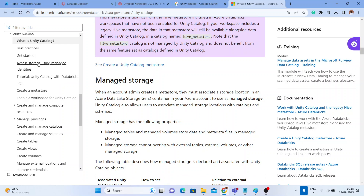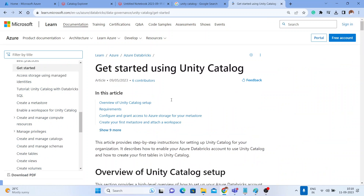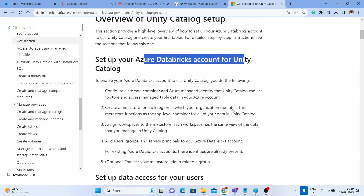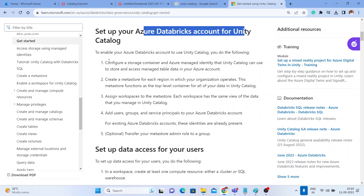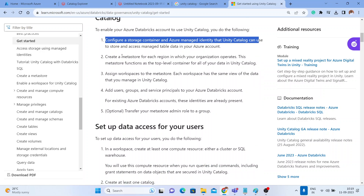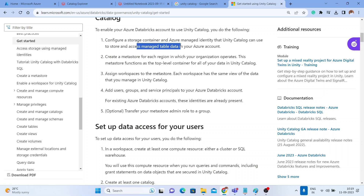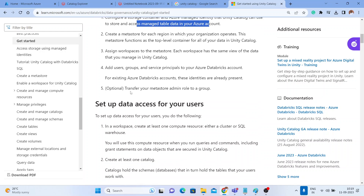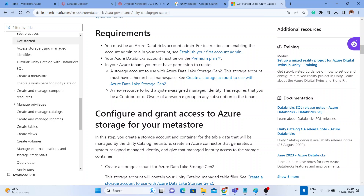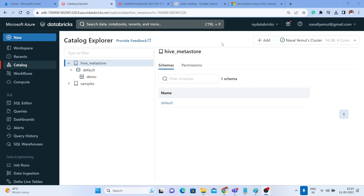Now let's look at how to enable Unity Catalog. In the documentation you can find 'Set up your Azure Databricks account for Unity Catalog.' You configure your storage account and your Azure managed identity so that Unity Catalog can store and access managed tables within your Azure account.